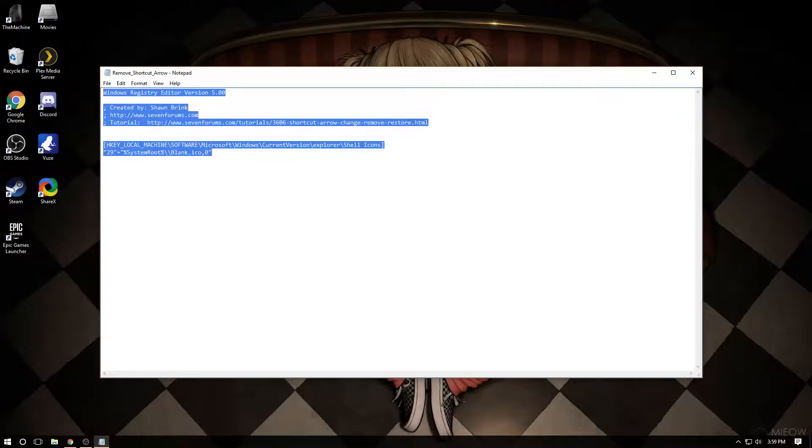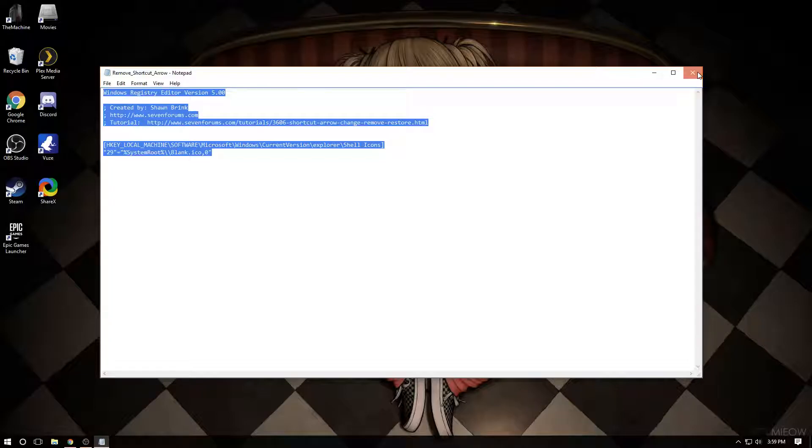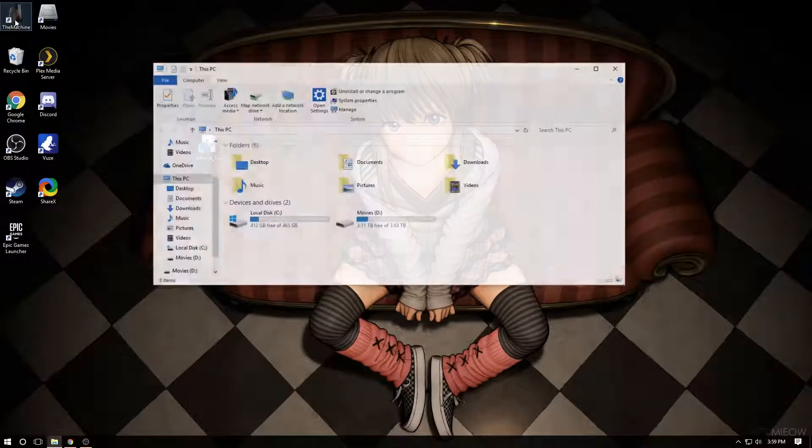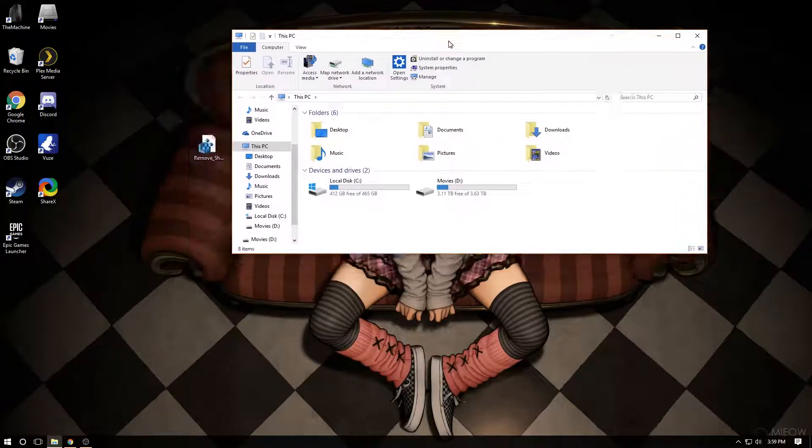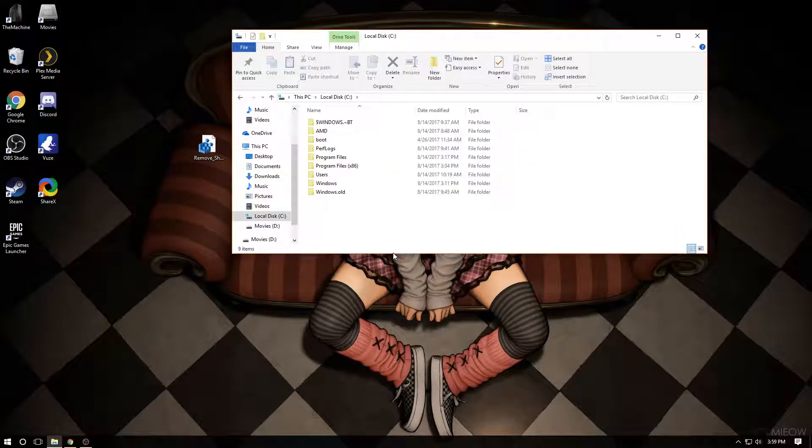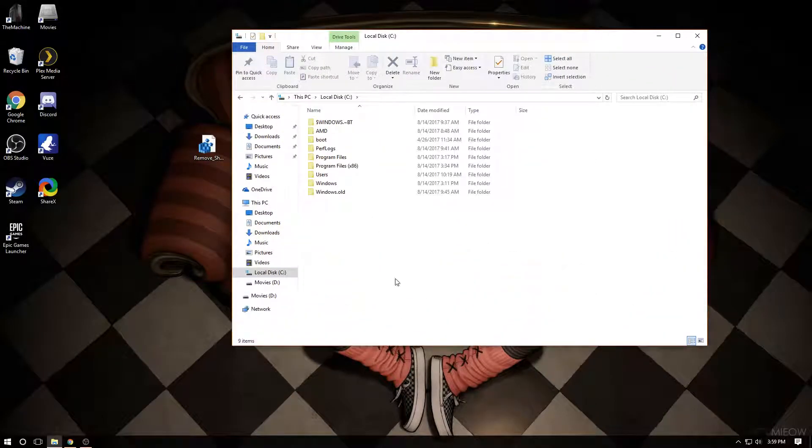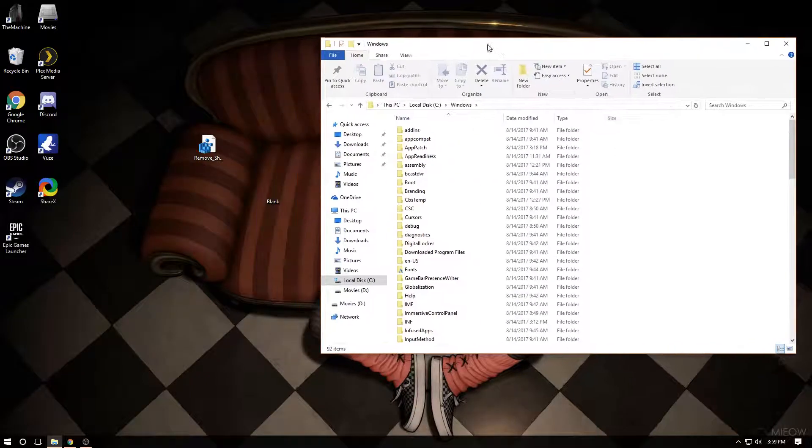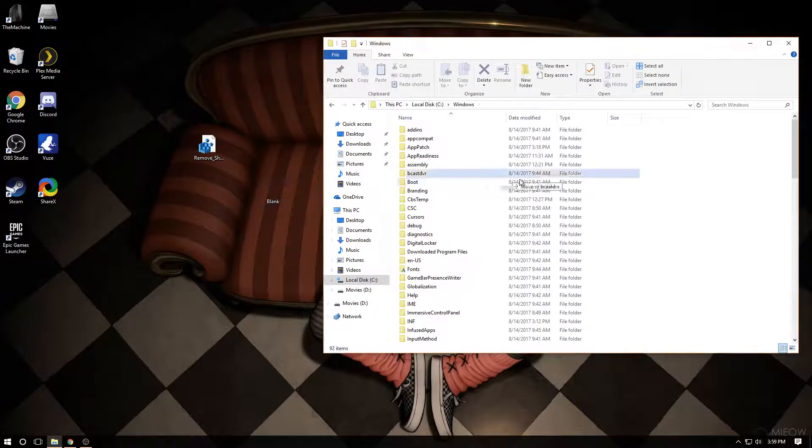You're going to open your computer, go into your C Drive, and then go into Windows, and you're just going to bring this in here and drop it. That's done.